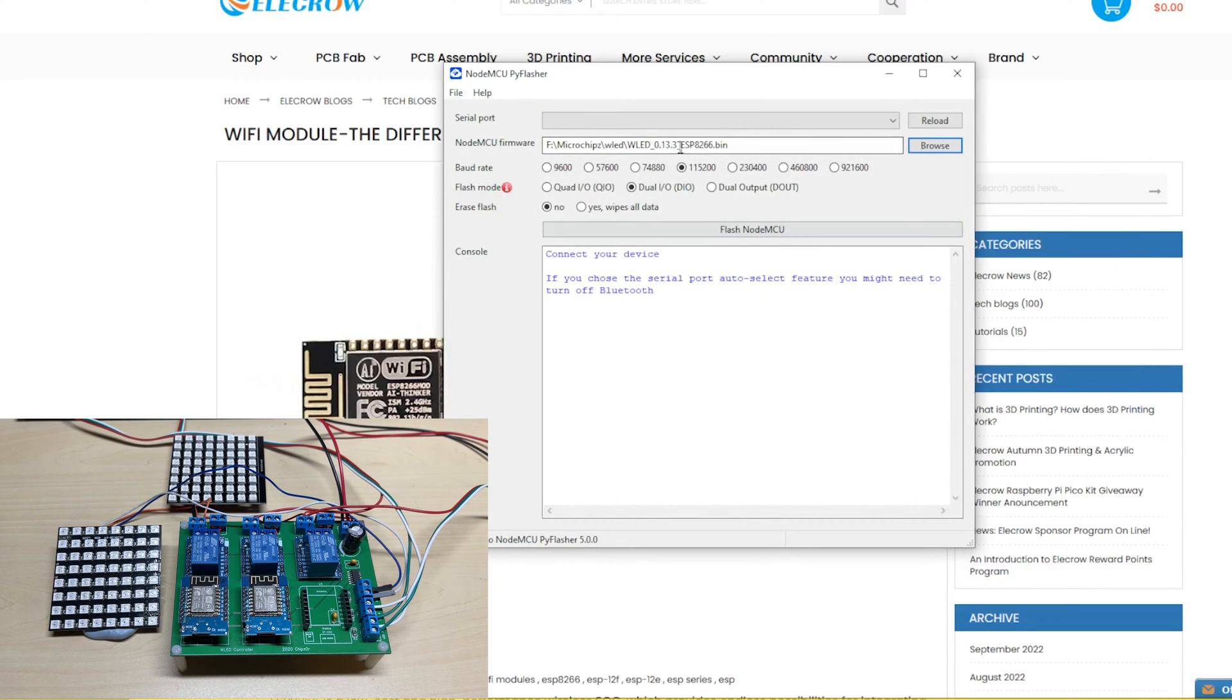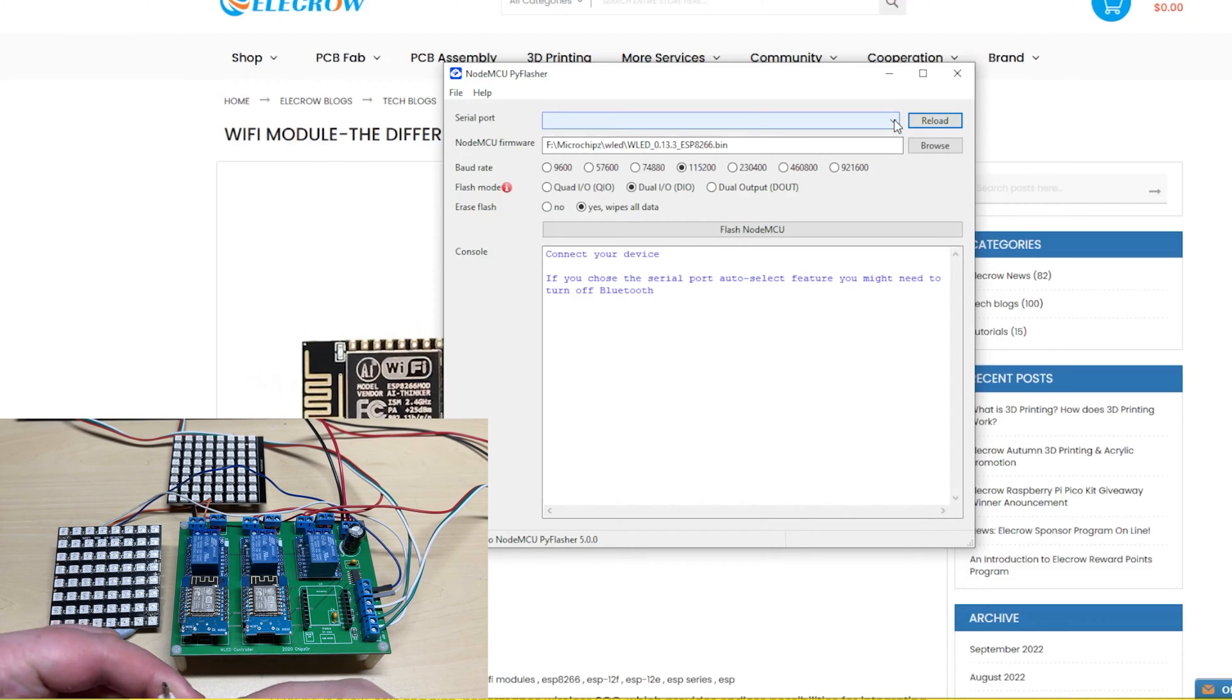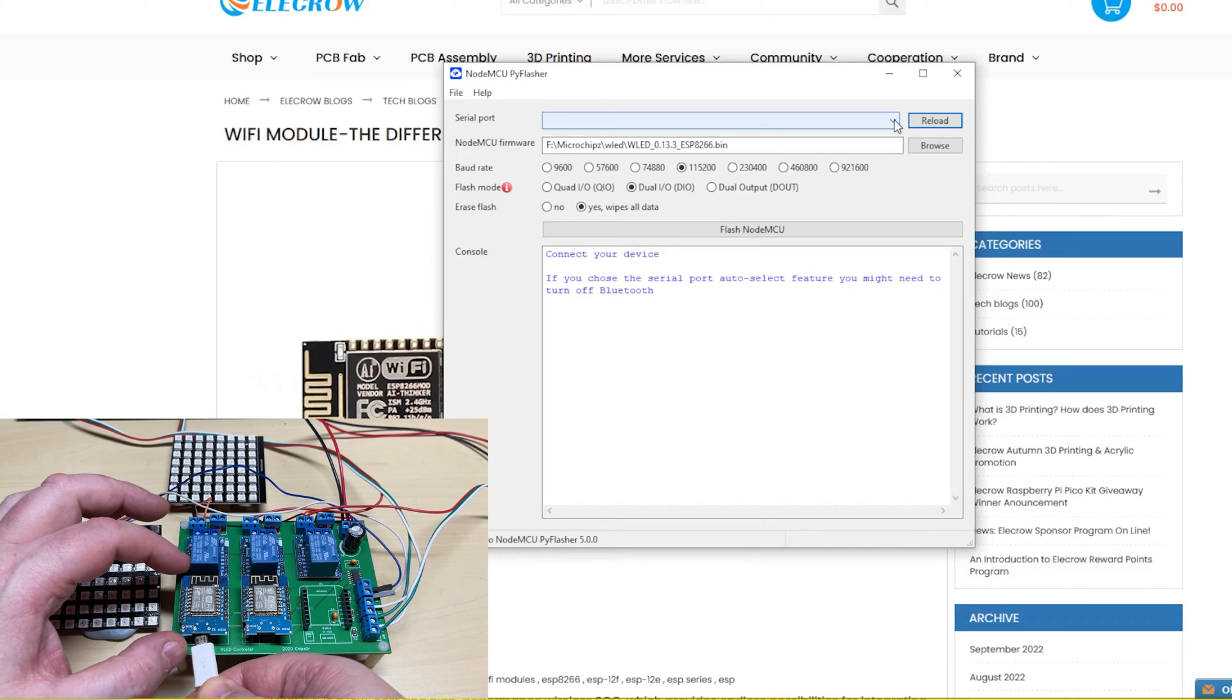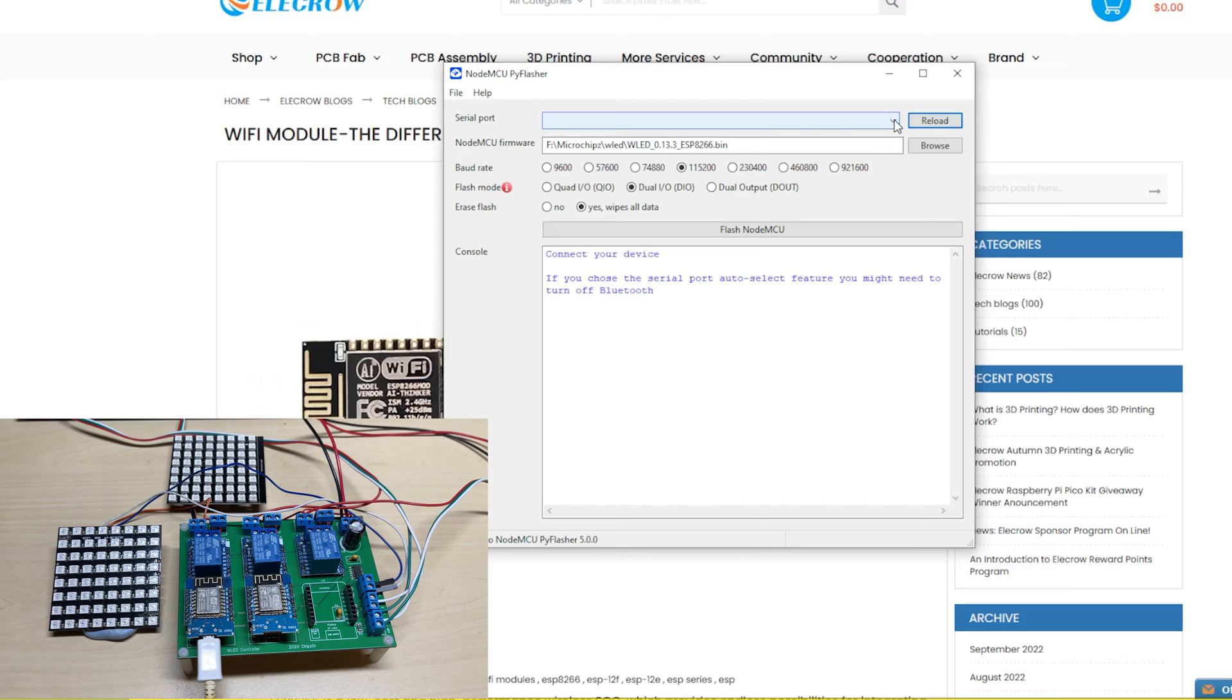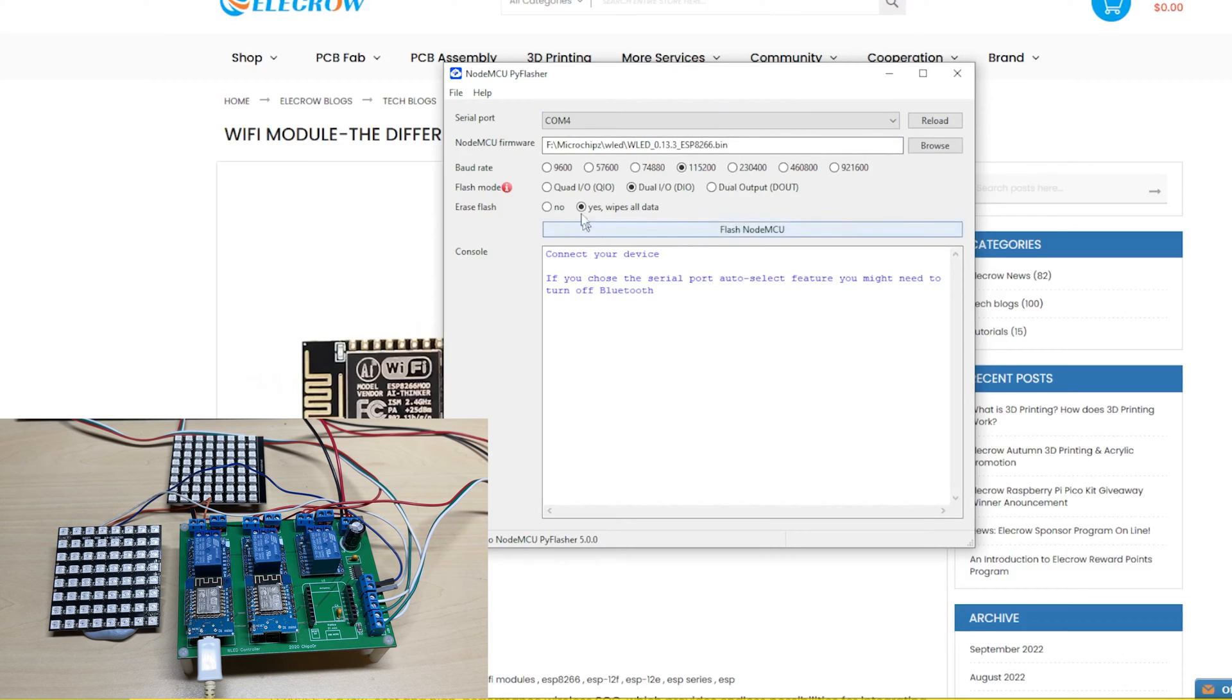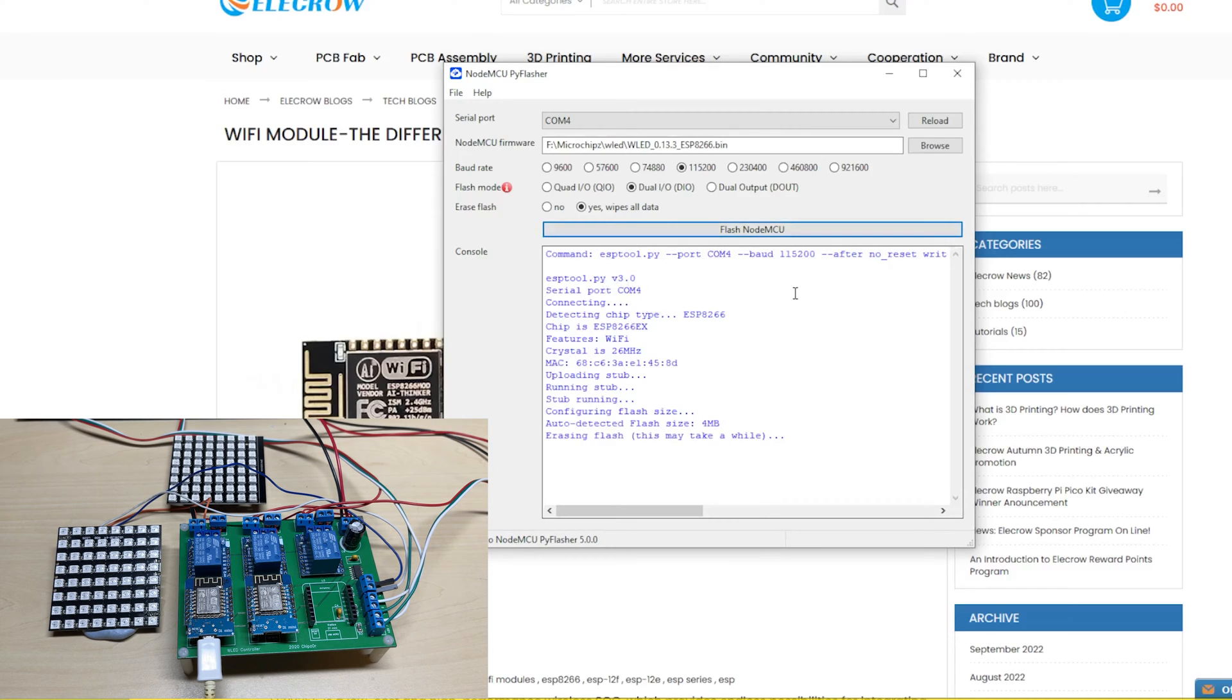We'll select a comm speed, make sure DIO is selected, and we're going to click Wipe All Data. Now we're connecting the ESP unit via USB, clicking Reload, and there's our comm port. Then we're going to hit Flash. This is going to pull some information from the chip and slowly flash it.